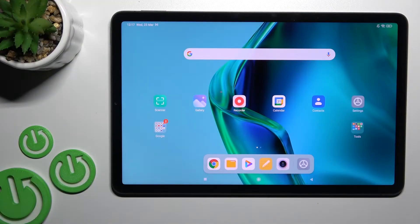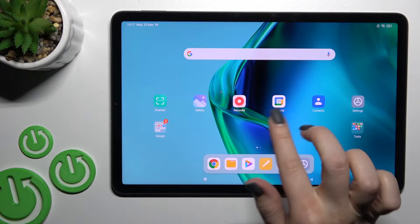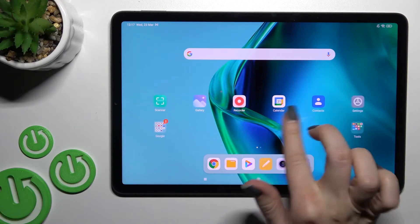Welcome to your friendly Xiaomi guide, part 5. I'll show you how to create home screen folders on this device.